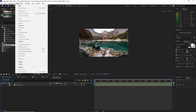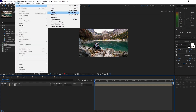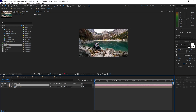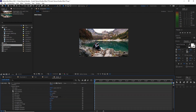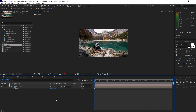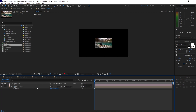Go to Layer, create a new camera. I am using a 50mm preset camera again. Enable the depth of field and click OK. Open the camera options and change the focus distance to 5000. Highlight Placeholder 1, press P on your keyboard for position, and change the Z position to 5000. As you can see it is very small.